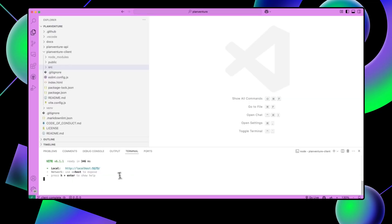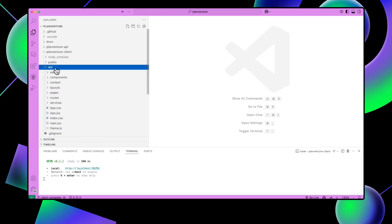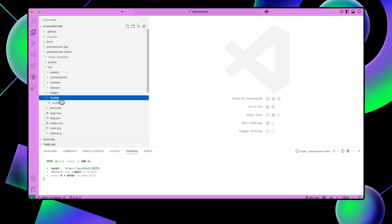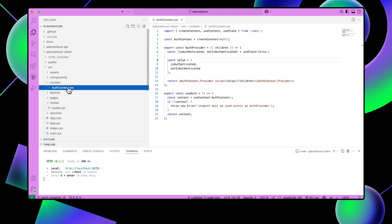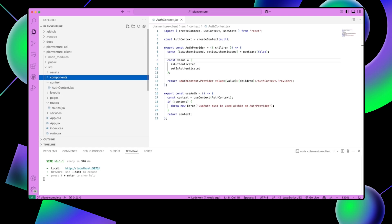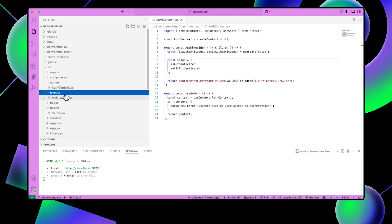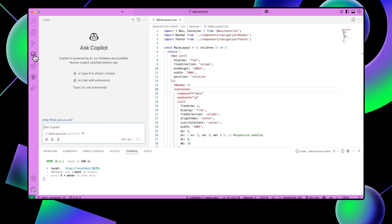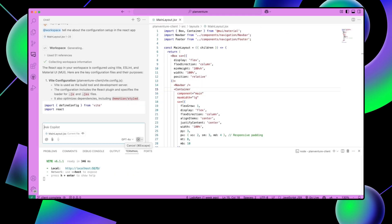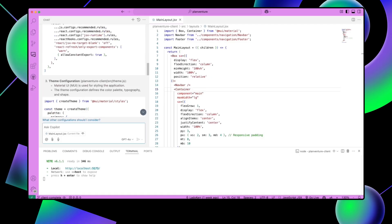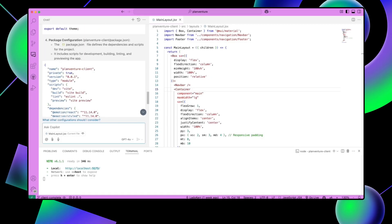Now let's take a look at the code and see what we have. We have protected routes already configured with React Router DOM. We also have Material UI configured for styling and a basic navbar and footer on the homepage. We have our auth context and a main layout component already configured. I can open up Copilot chat and ask: at workspace, tell me about the configuration setup in the React app. It will give me a detailed description of all the code that's already in our directory, so we can get up to speed much faster.